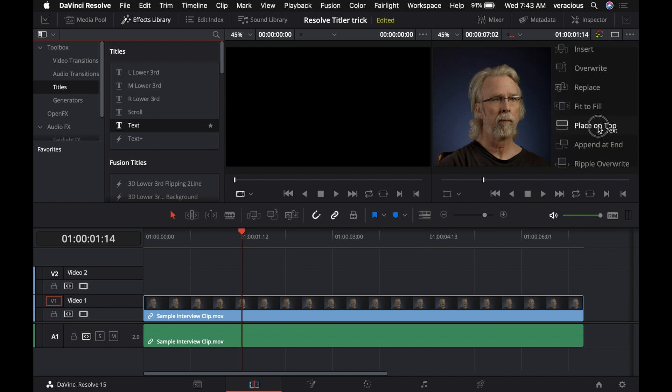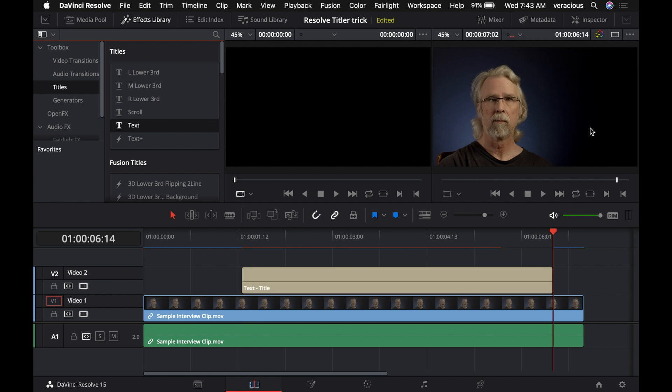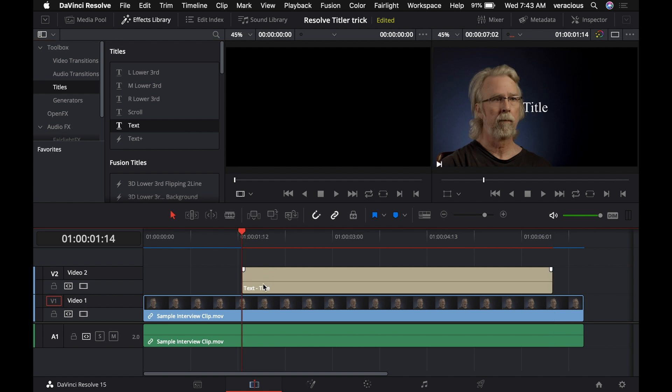And the one we're going to use here is place on top, so it'll do what I just did manually. So boom, there we go. It also placed the text exactly where the playback head was. You can see it offset it over that way.